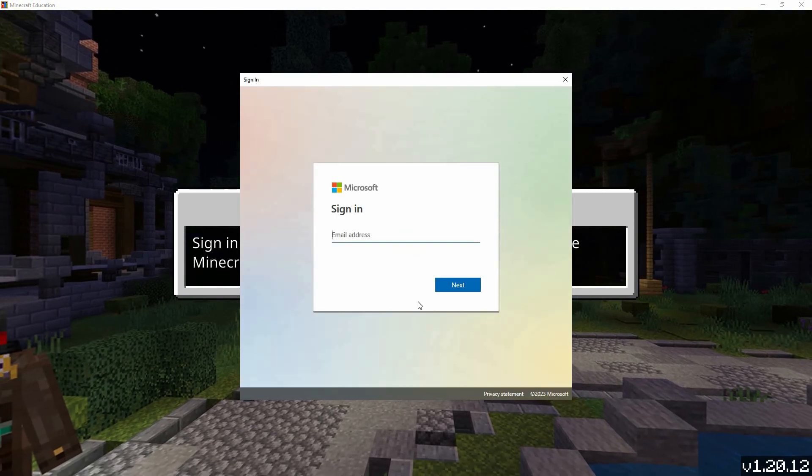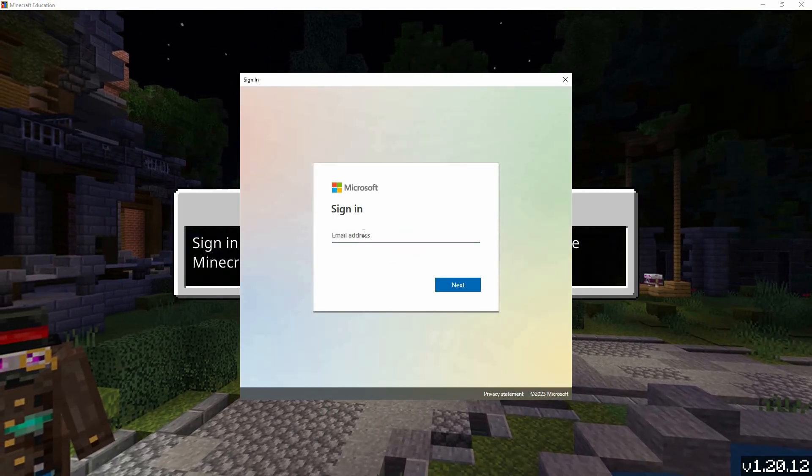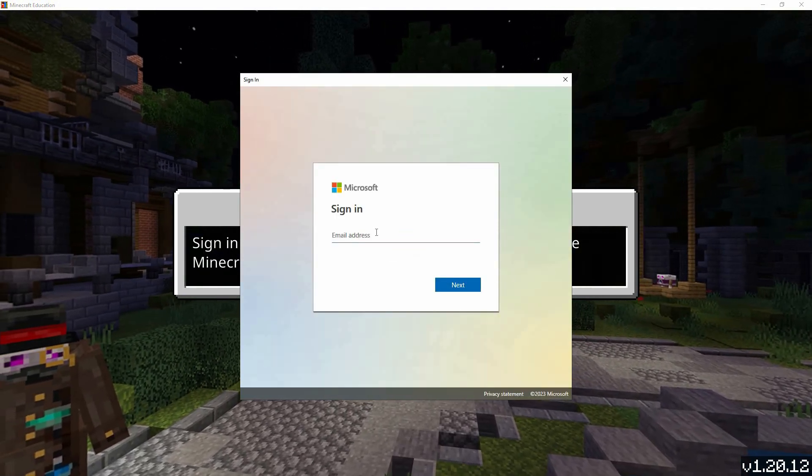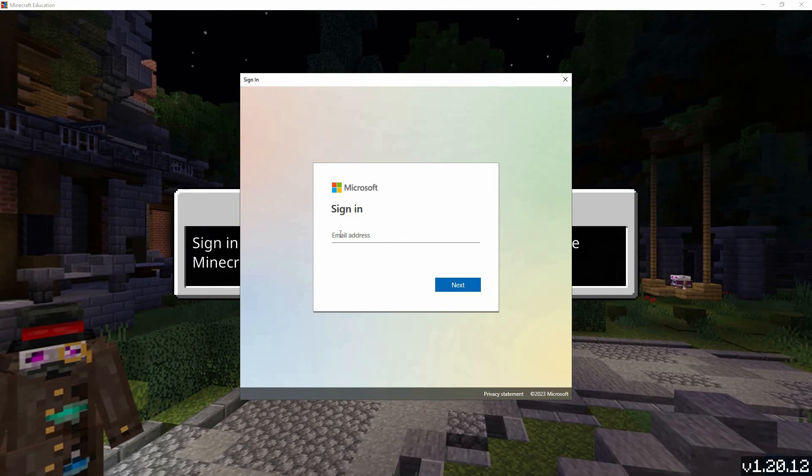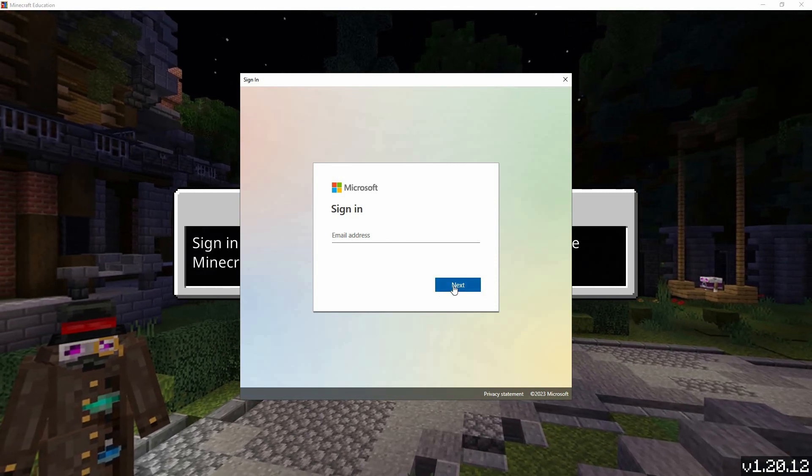Minecraft Education Edition uses Microsoft accounts. If you have one, great! Go ahead and enter your email address and password.